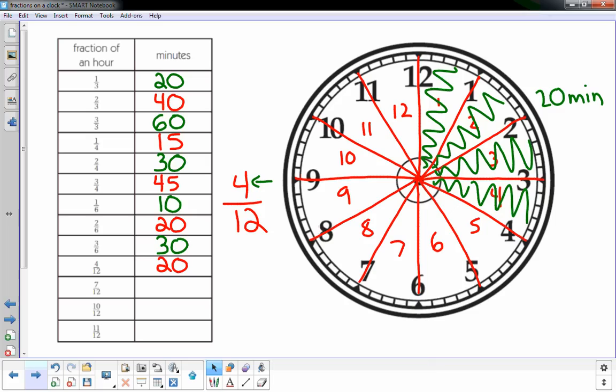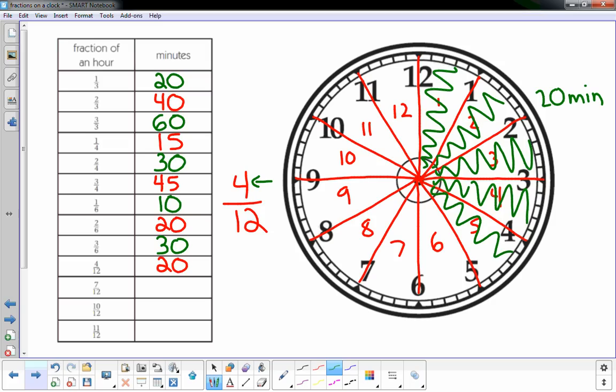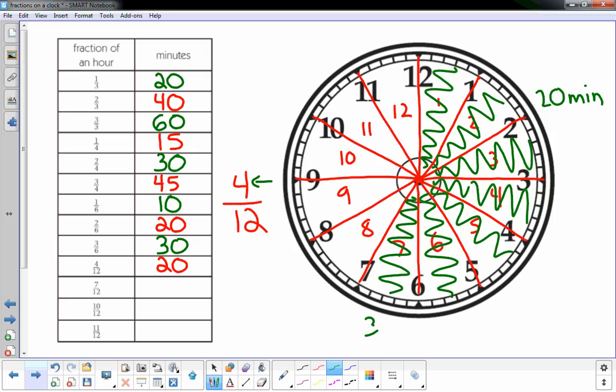Now I'm gonna go on to seven twelfths, so I'm just gonna continue. There's another five minutes, there's another five minutes, that gets me halfway around the clock, so half of an hour is thirty minutes. And if I go another five minutes, I'm at seven twelfths, and if half an hour was thirty minutes, five plus thirty, that's thirty five minutes.